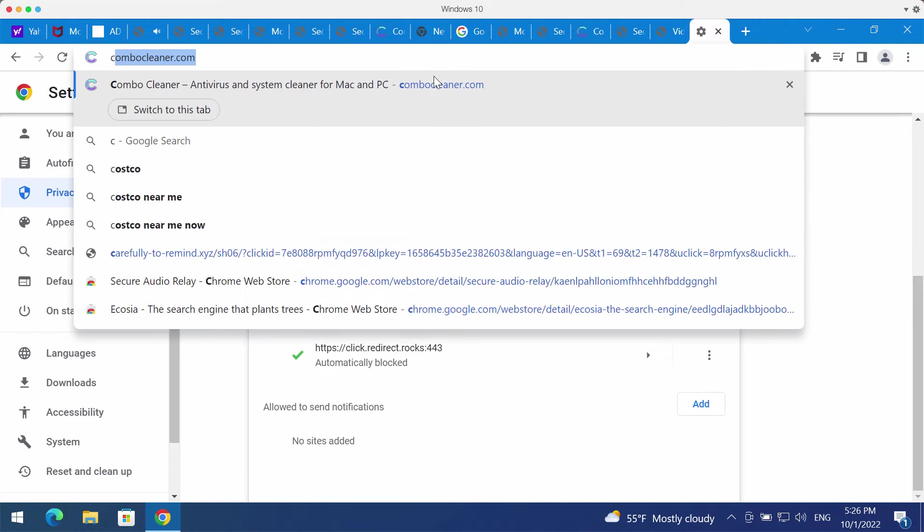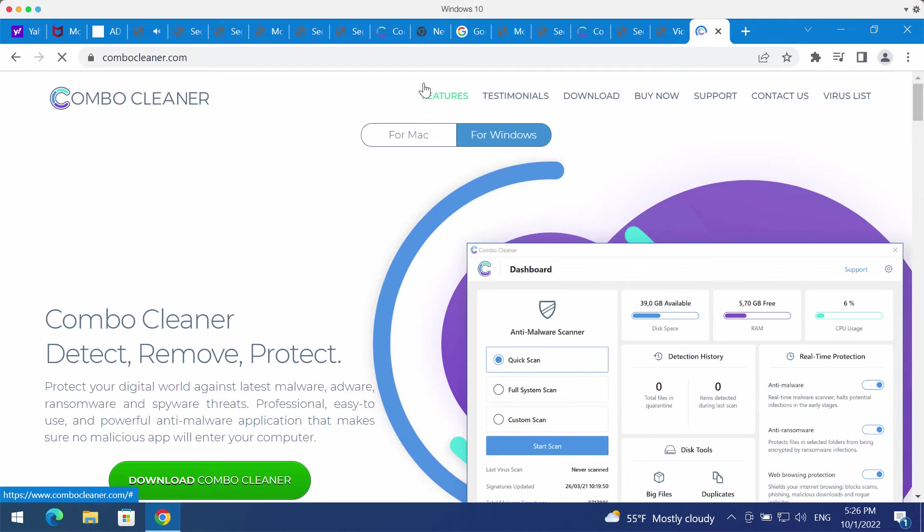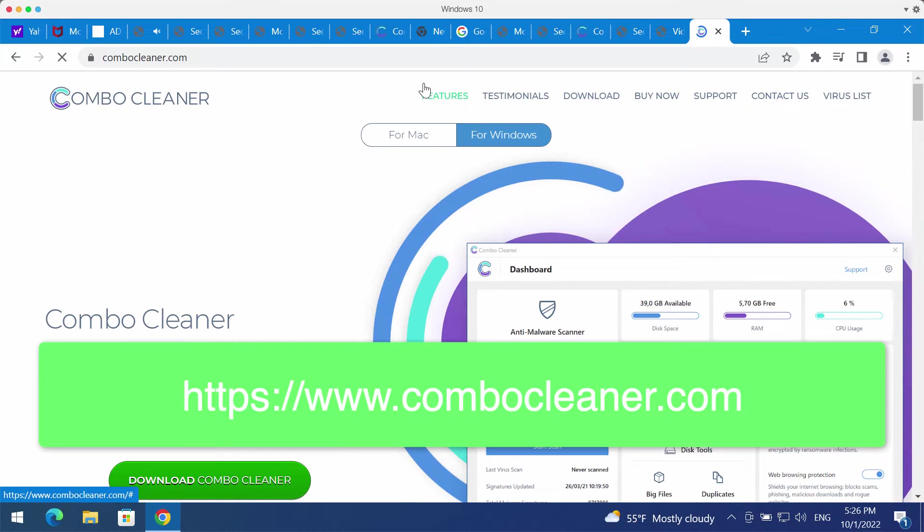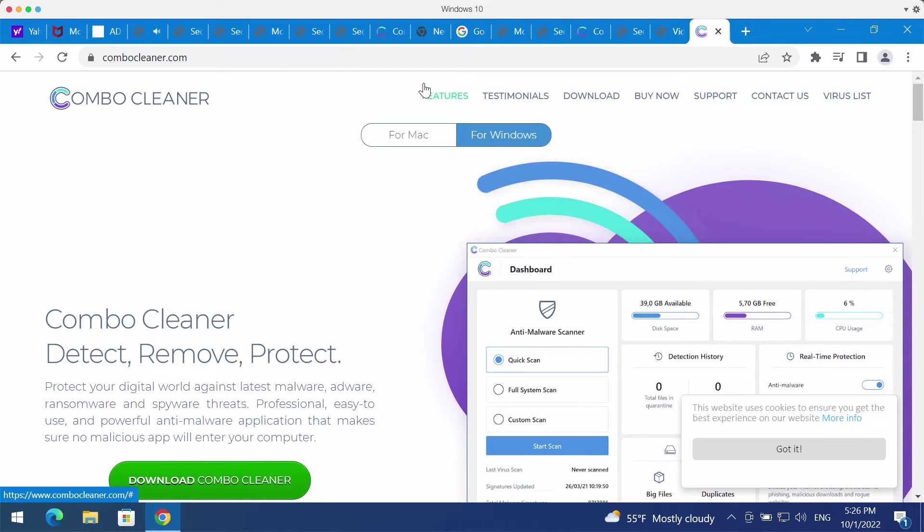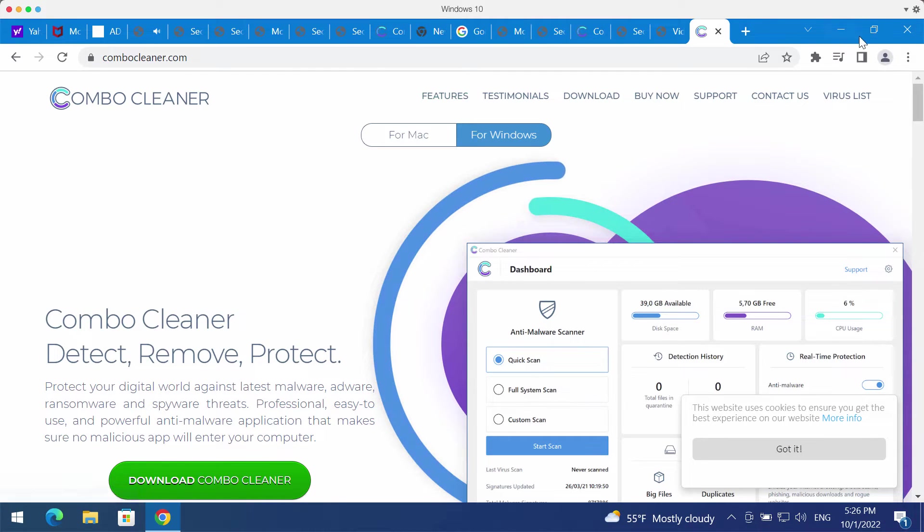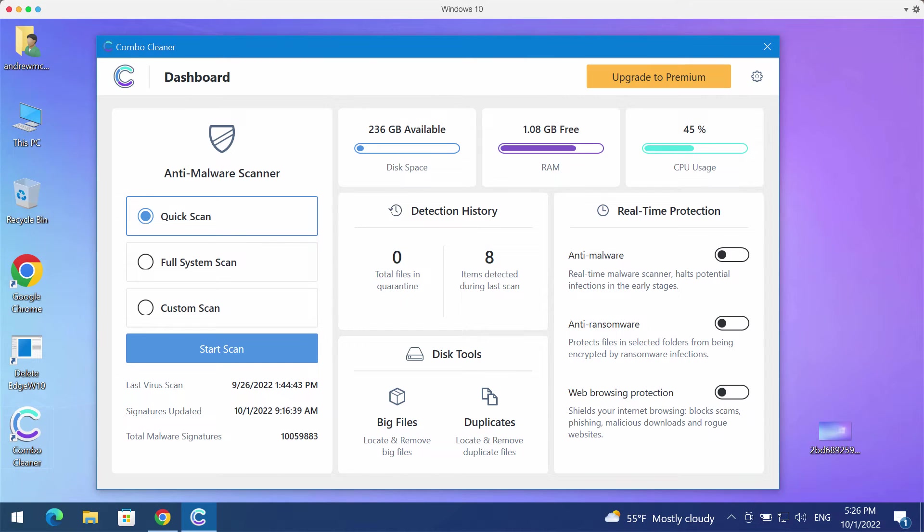I also recommend that you thoroughly investigate your computer with the help of Combo Cleaner antivirus. The best solution to get it is on the page combocleaner.com. Download the program, install it, and start researching your computer in order to identify and delete other infections.